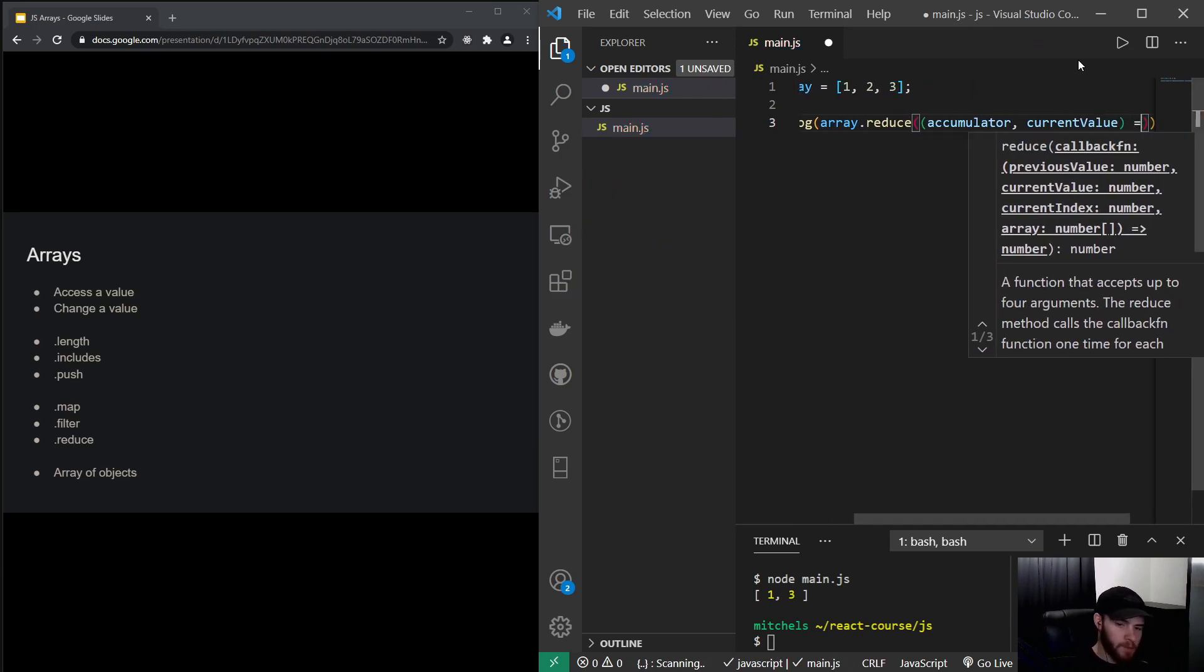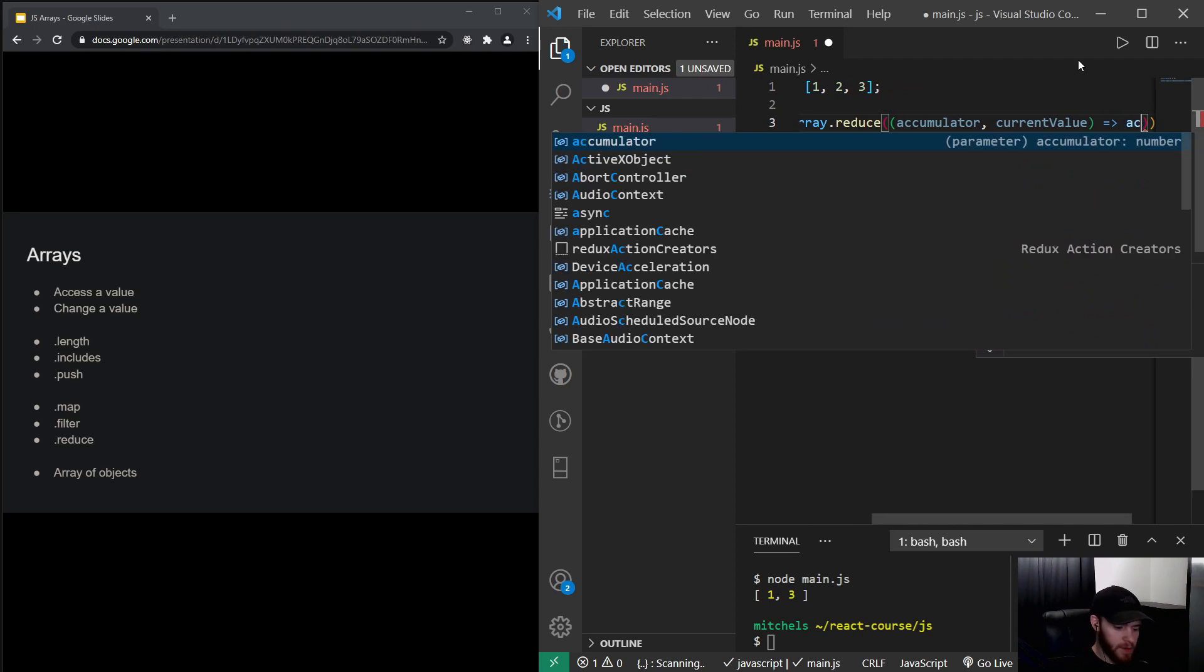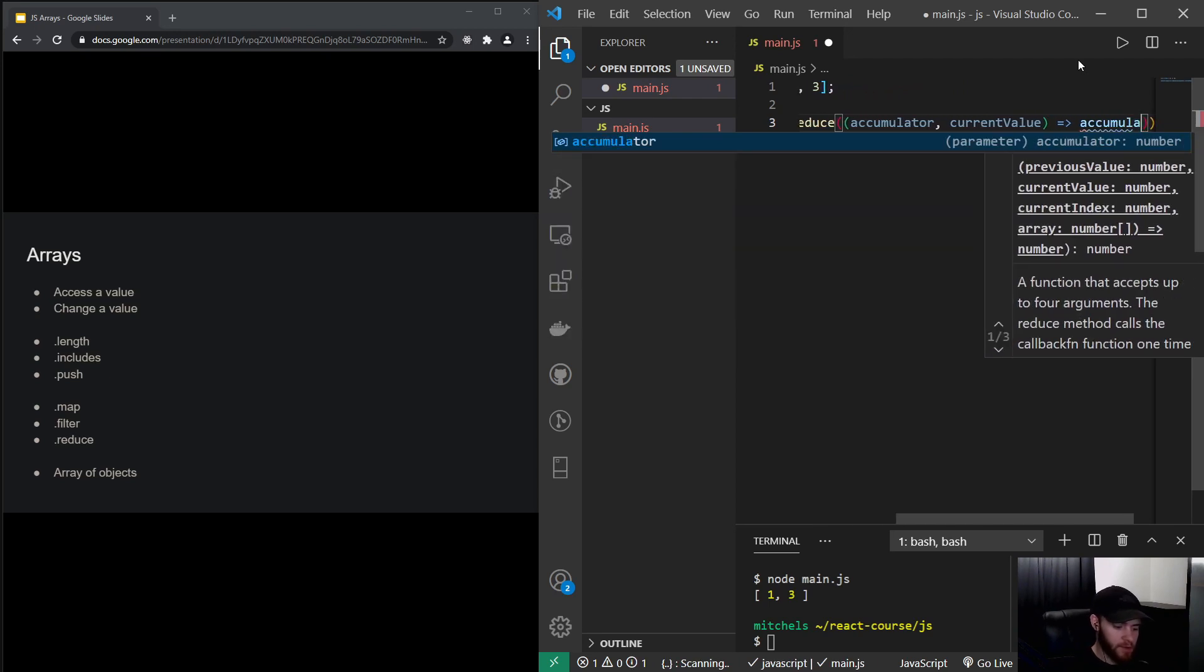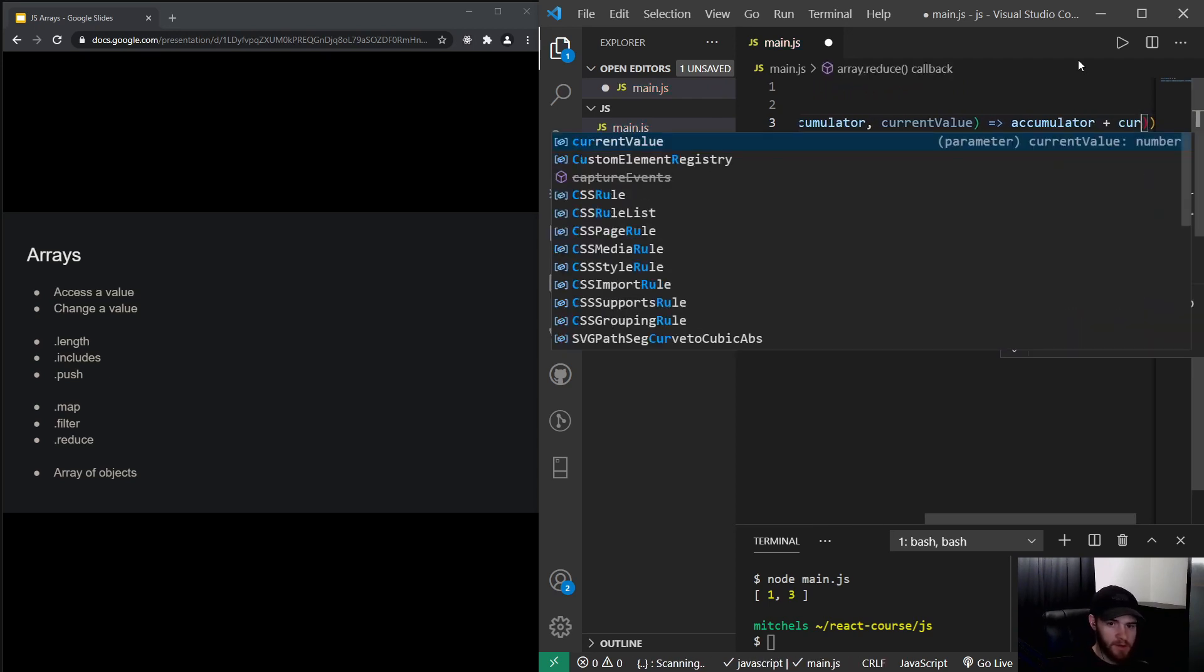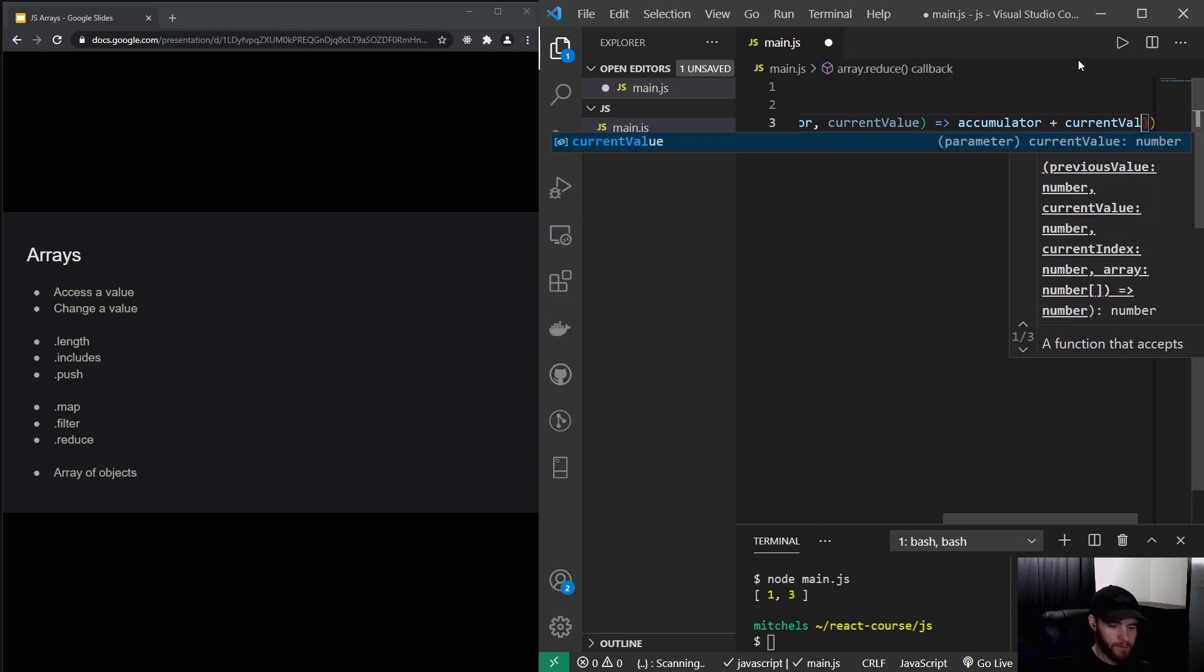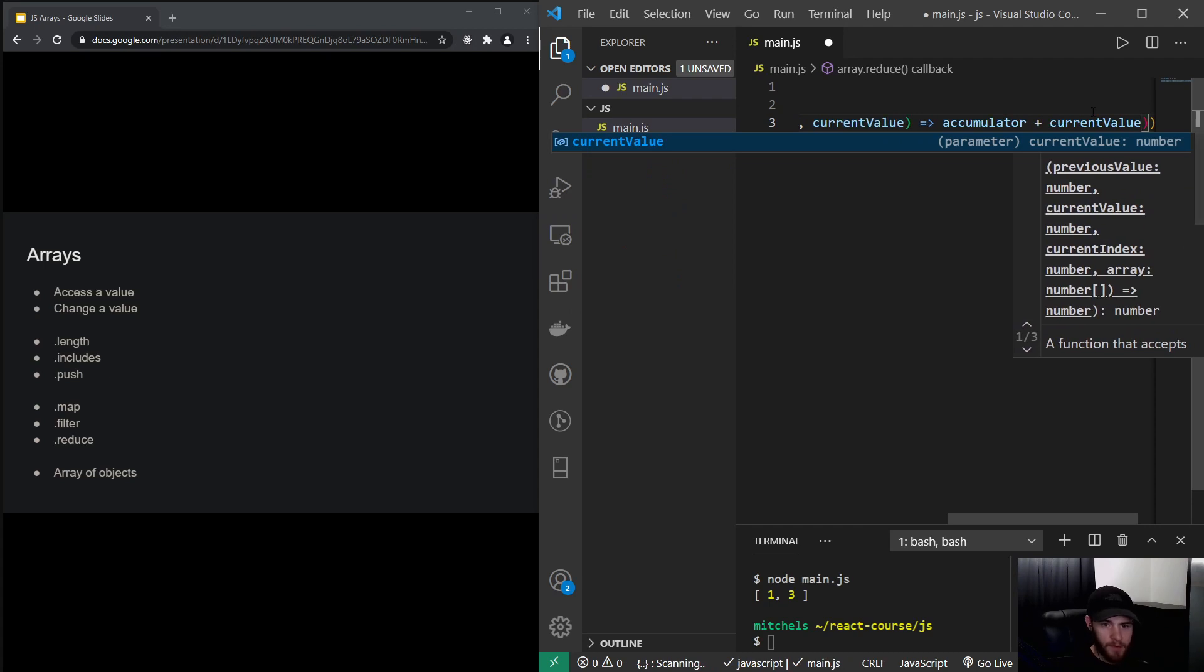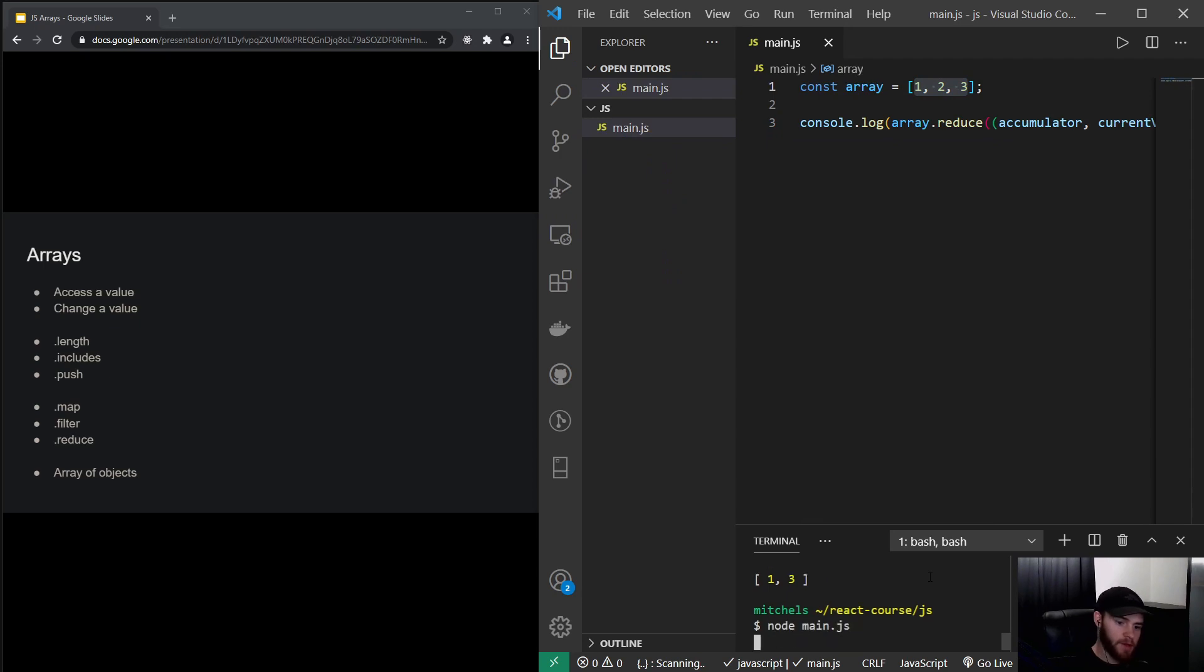And we will then return the accumulator plus the current value. And now if we log this, it will sum up this array and thus will return 6.